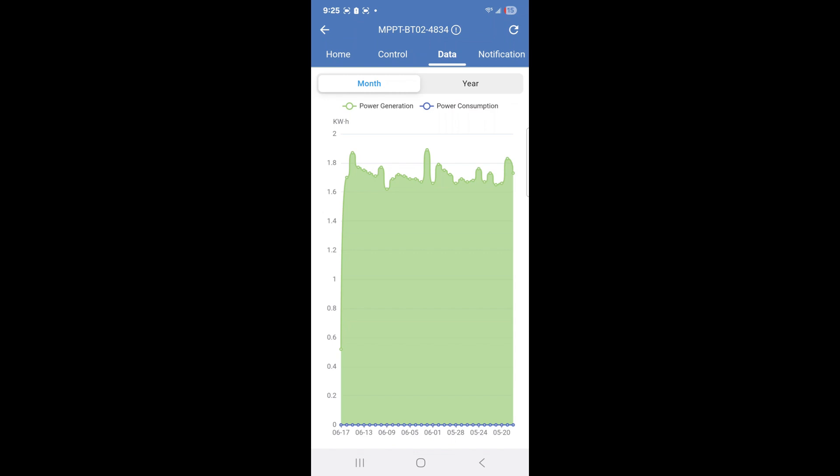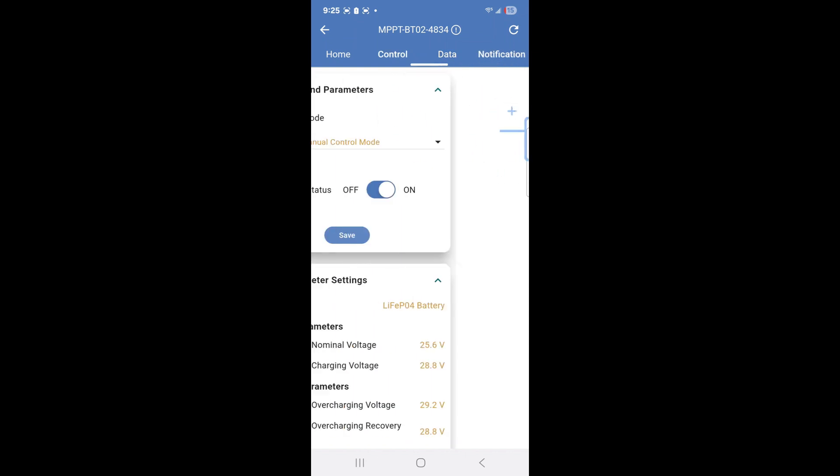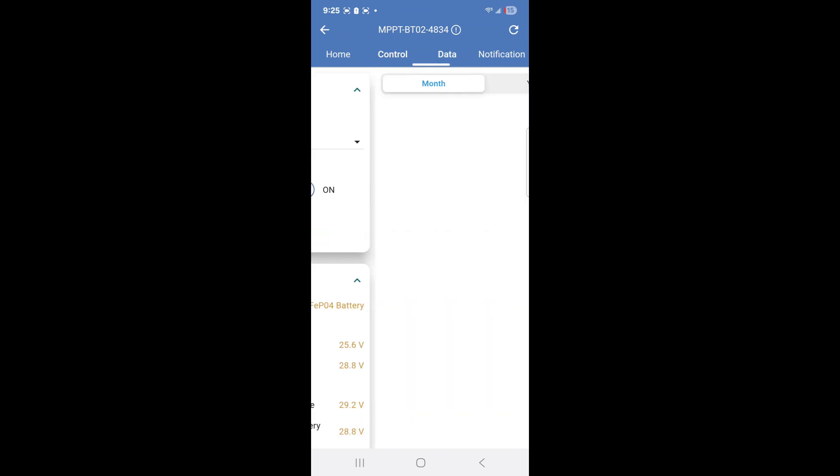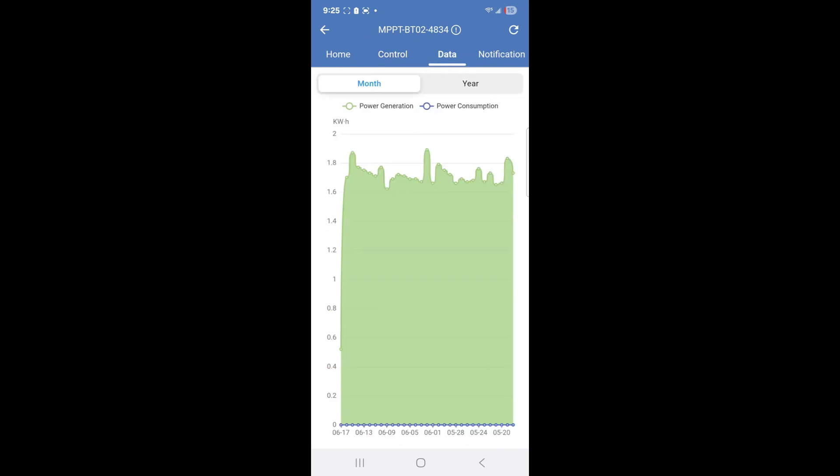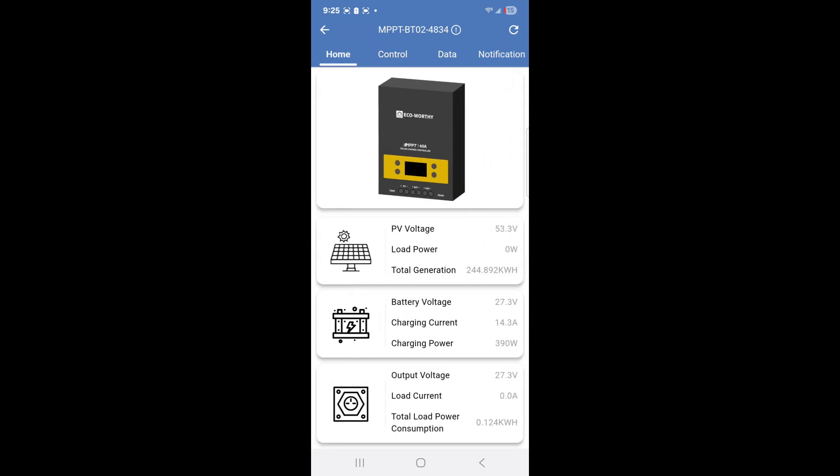You can go to notification, you can go to controls, you can go to data to see the data in terms of power consumption and power generation. You can go to notifications. There's none now, including emergency warnings. I'll go back to data and I can go back to home.